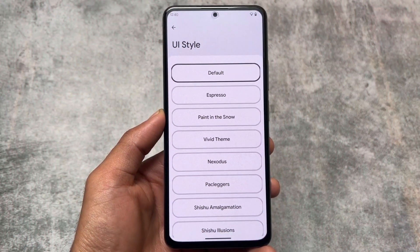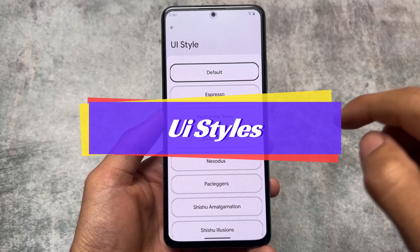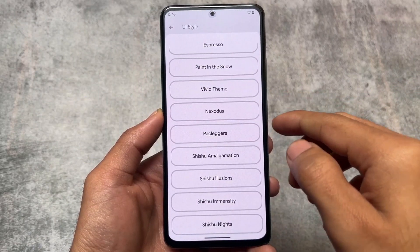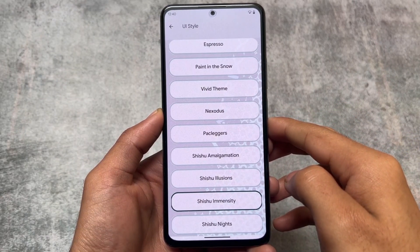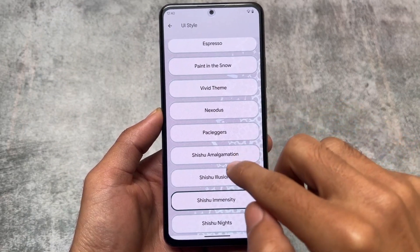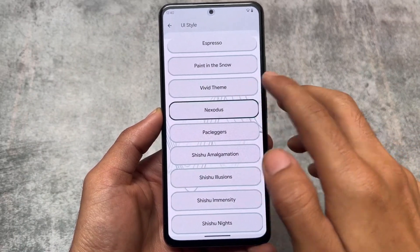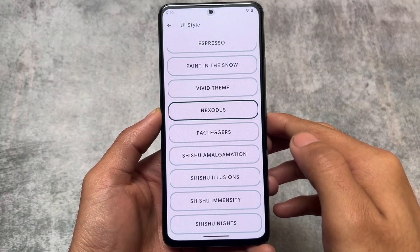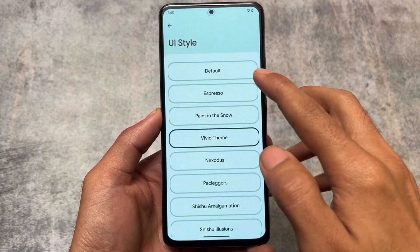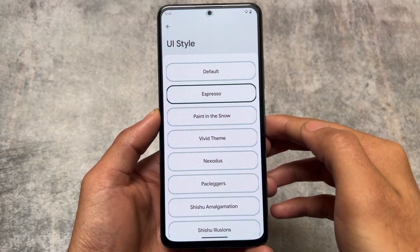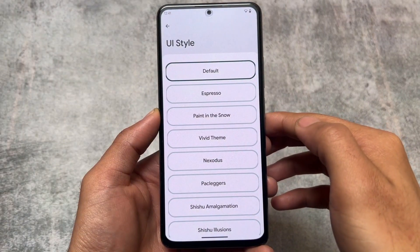One more thing which is missing in CRDroid is the UI style - that is also missing from there. All the theming options available here are not present in CRDroid by default. I know some of these features can be added with the help of root or Magisk, but of course not everyone roots their devices. A lot of users use custom ROMs without rooting, so if things are available by default, why not use them.